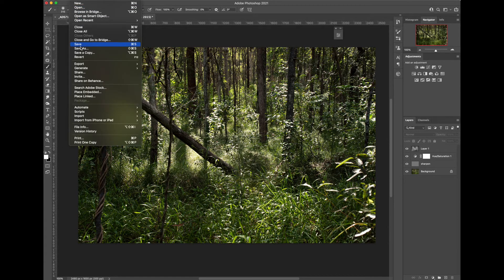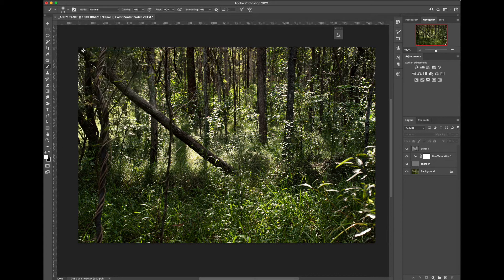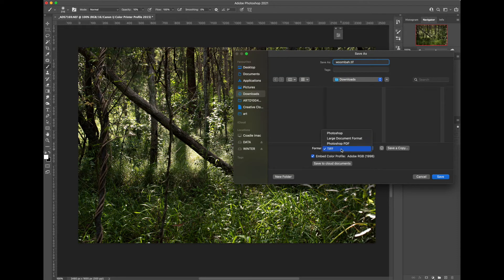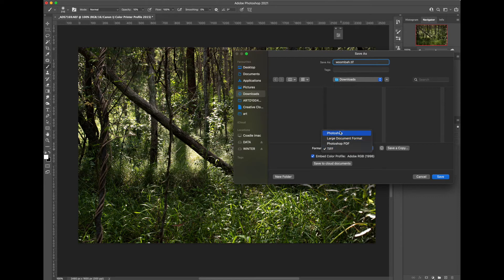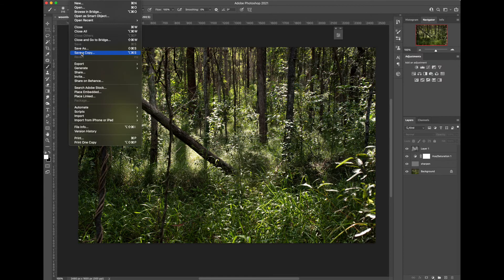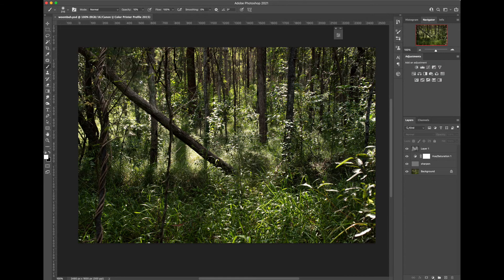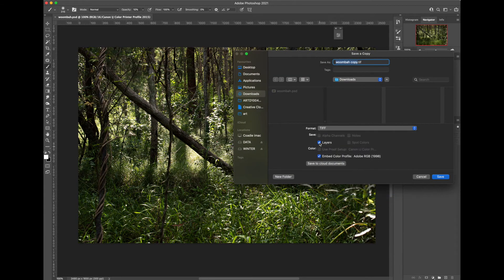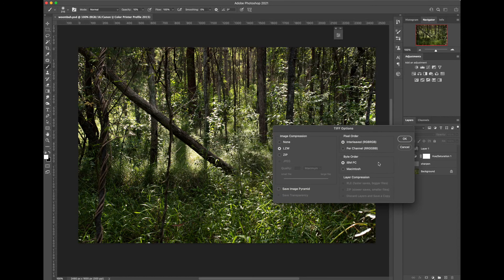File, save as. Go up and name your file and choose an appropriate format. So to keep all the layers and save in Photoshop's native format we can also save a copy. When we save a TIFF file we can include layers but if we're taking it to the printer we don't need that. We can hit save.